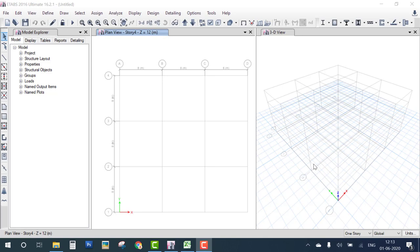Hello everyone. Today we learn how to analyze and design a one-story RCC building in ETABS. The first step requires a plan — a top view of the one-floor building. If you are new, please subscribe to my channel, share it, and click on the bell icon. Let's start.